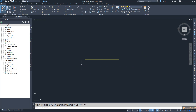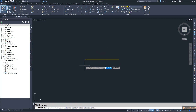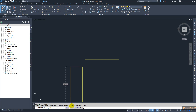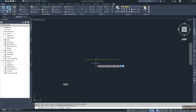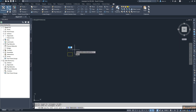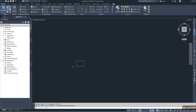Then I will create a rectangle with the parameters of an A3 sheet. I go to the rectangle creation tool and use the Dimension option. The A3 sheet parameters are 420 millimeters by 297 millimeters, which in meters is 0.42 by 0.297. I click to place and get the A3 rectangle.